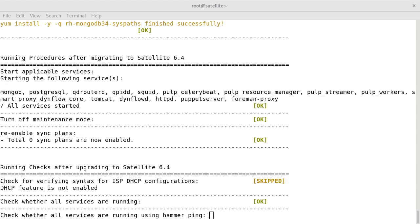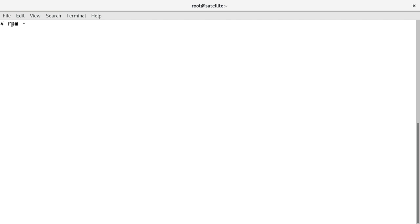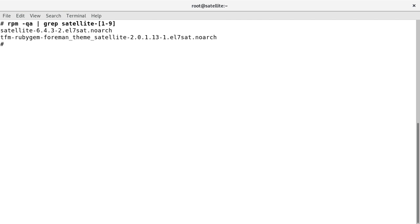Upgraded successfully! Let us again confirm the Satellite version from both CLI and Web UI. I will run the rpm -qa command. It shows Satellite 6.4. I will also check the service status and the details — everything looks perfect.